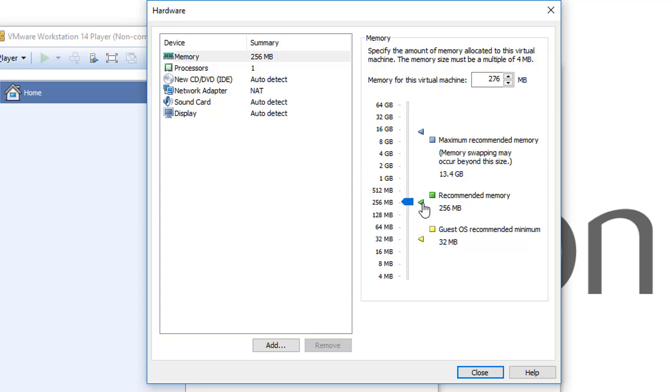But sometimes if you want to use some tools or some software inside this virtual machine, you will need more memory. And another feature with VMware Workstation is that you can change the size of the RAM even after the installation of the operating system.